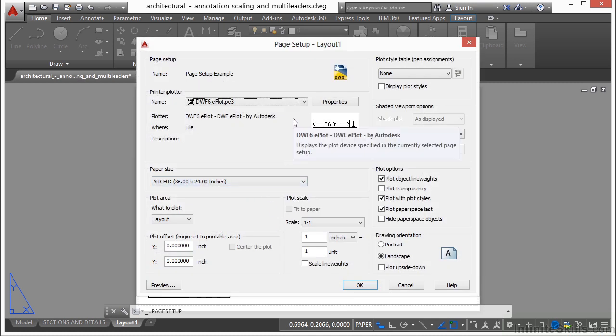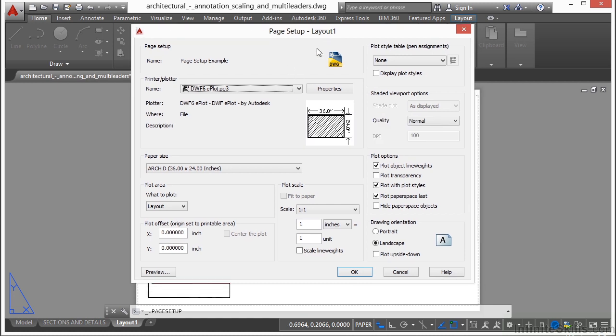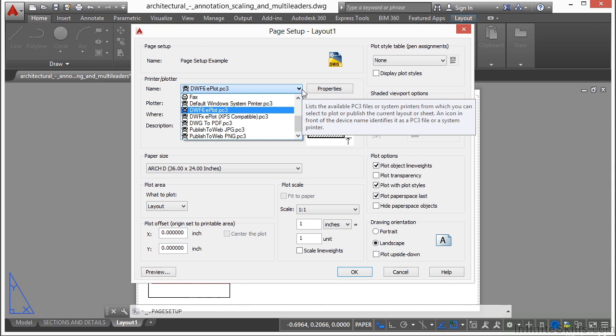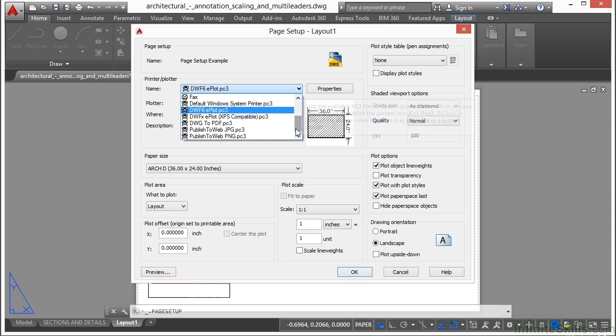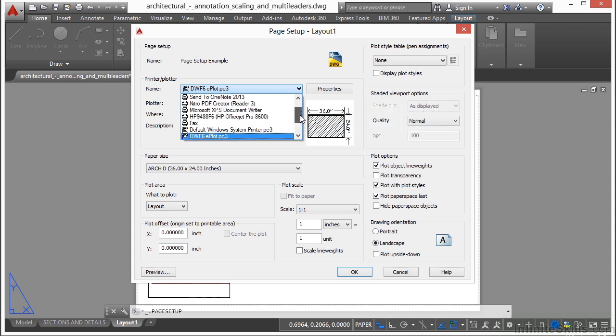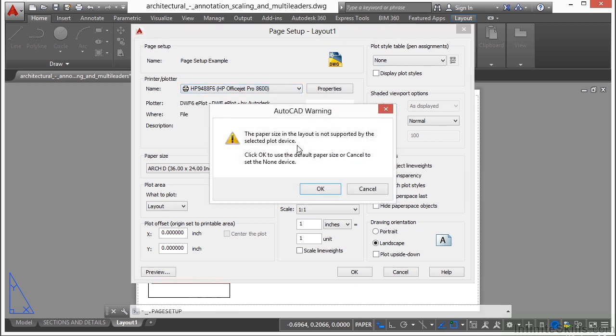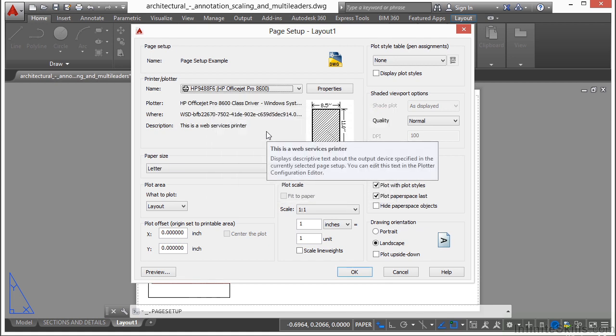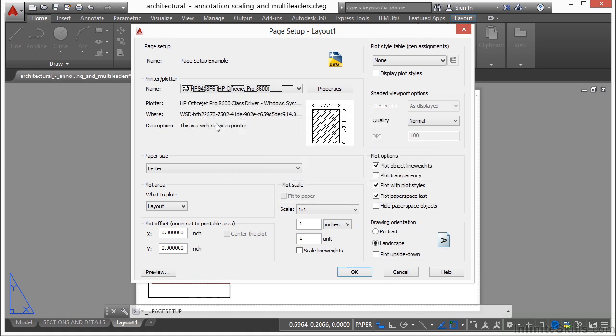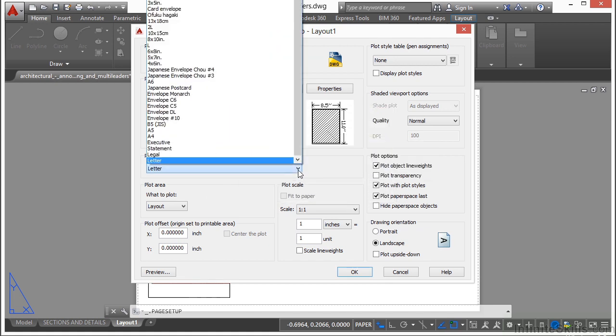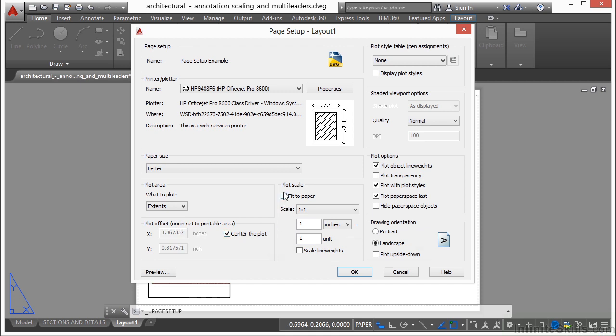Now we just go through all of the settings just like we would when we were normally printing. I'm going to pick my printer first. Since I only have one real printer to choose from, I'm going to pick it. My page size is too big but I realize that. Now I'm going to pick letter size for my paper size, pick extents, center the plot, and fit to the page.